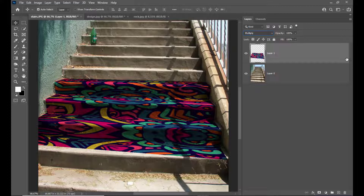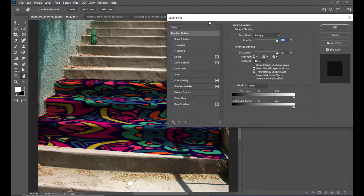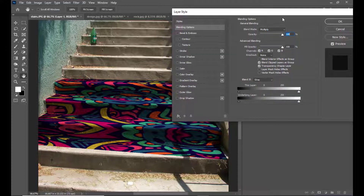The next thing we are supposed to do is double-click on the layer to open the Layer Style. Here we can see some options — Underlying Layer and This Layer. These options are going to affect the design a lot. Let's look at the left slider for the Underlying Layer.